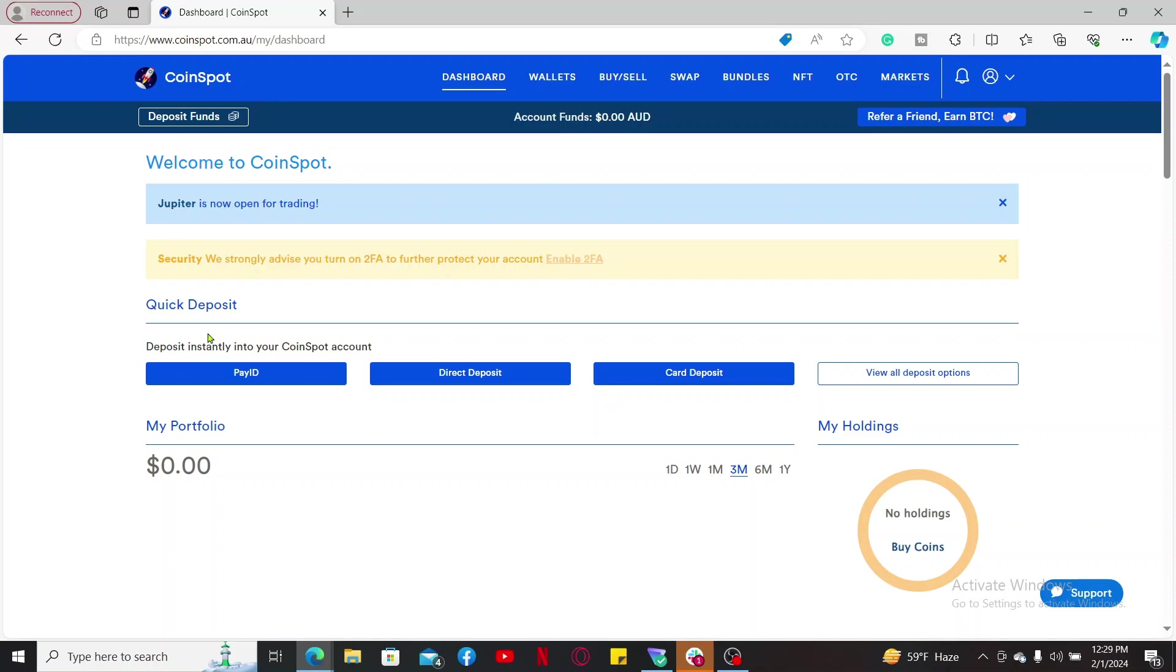You will also need to verify your account. Provide your personal information such as your name, date of birth, and address, and also upload a copy of government-issued ID and a proof of address in order to verify.